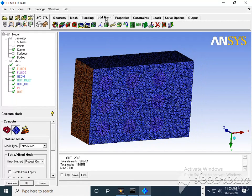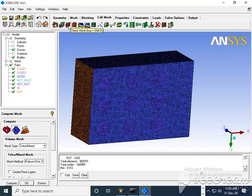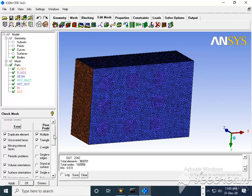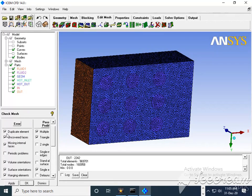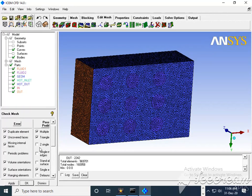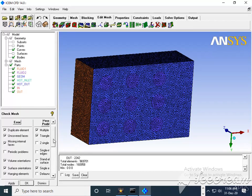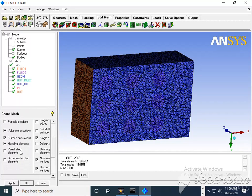To do that, we press the Edit option, then the third option which is Check Mesh. You can see these are the default checks: duplicate elements, uncovered faces, mixed internal volume orientation, surface orientation, and hanging elements.